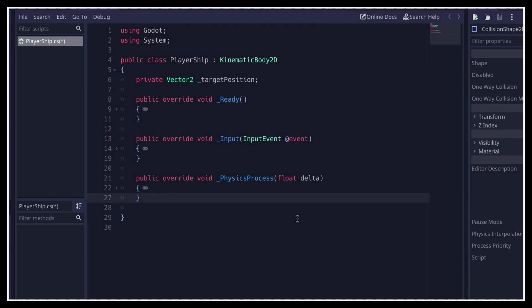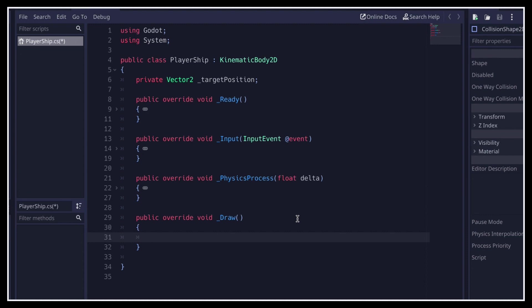To do this, Godot provides us with a really cool custom 2D drawing feature, which we can use simply by overriding the draw function in a canvas item derived class, such as a node 2D. So we can define it here in our playership script, and it will allow us to directly draw things like lines, circles, rectangles, etc.